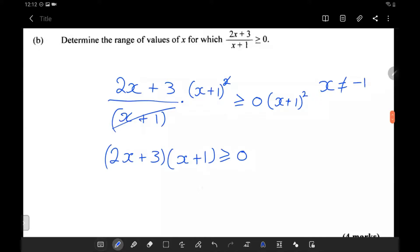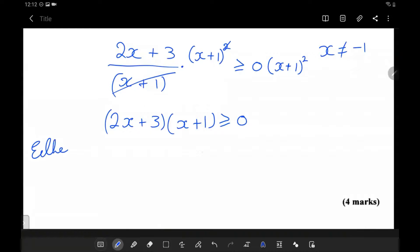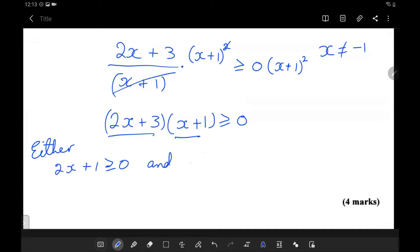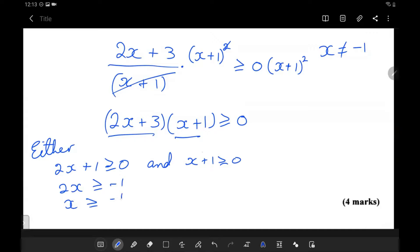How can a product be greater than or equal to 0? Either both factors are positive. So case 1: 2x plus 3 is greater than or equal to 0 and x plus 1 is greater than or equal to 0. That means 2x is greater than or equal to negative 3, so x is greater than or equal to negative 1 half. And x is greater than negative 1 — we know it cannot equal negative 1 since we set that restriction. So this is the first case.